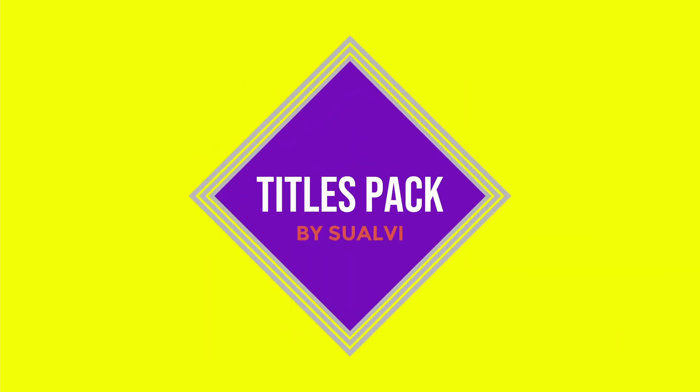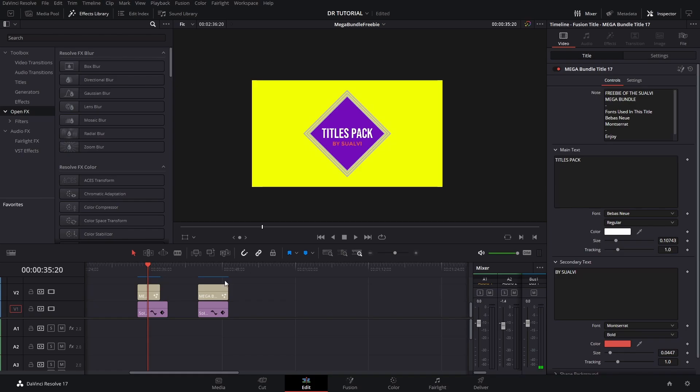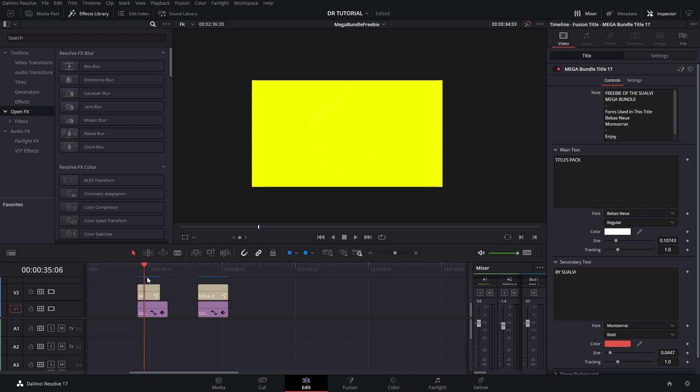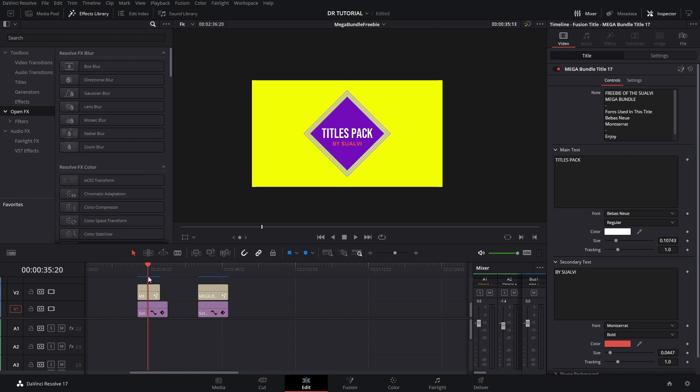That is part of the mega bundle that I am developing for DaVinci Resolve. It's gonna be like around 400 to 500 elements, at least that's my vision for it for now. And yeah, this is gonna be the first freebie that I'm giving for that one.